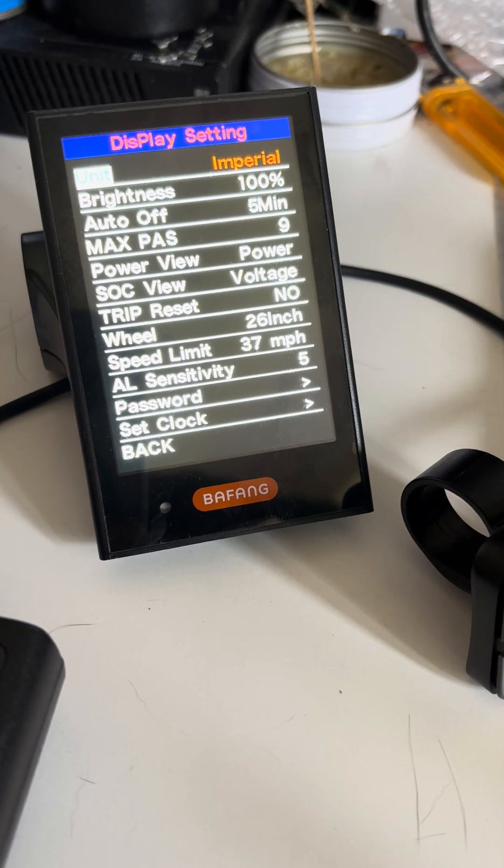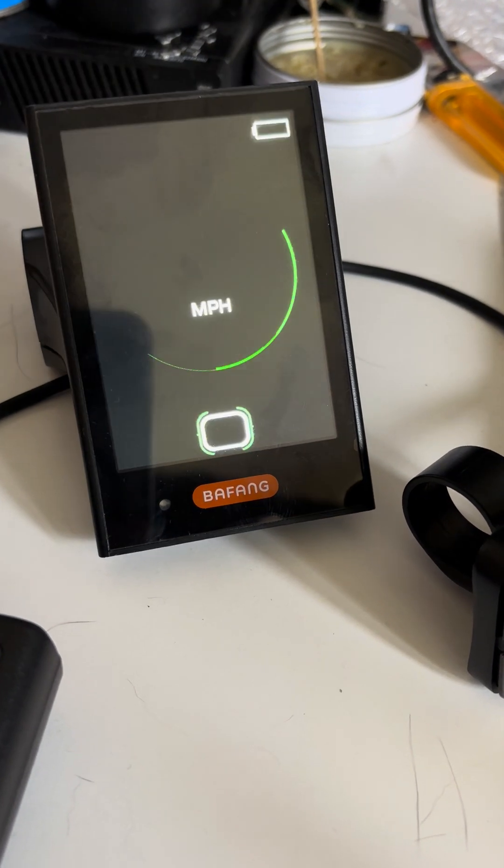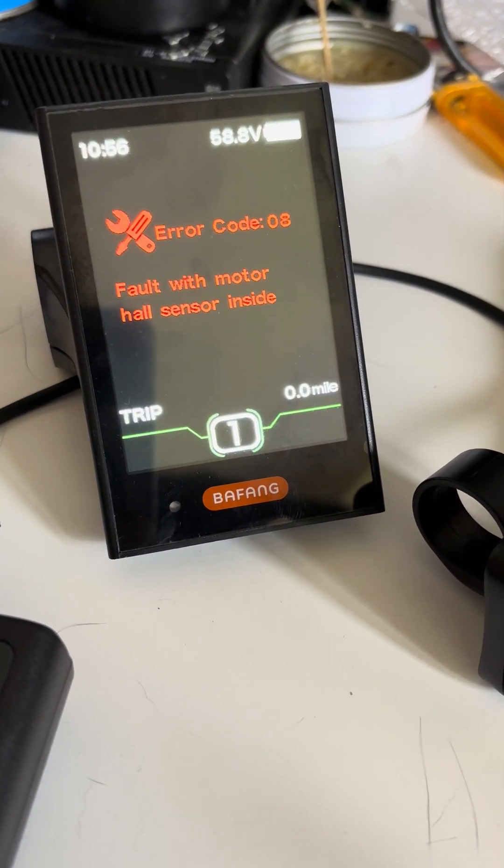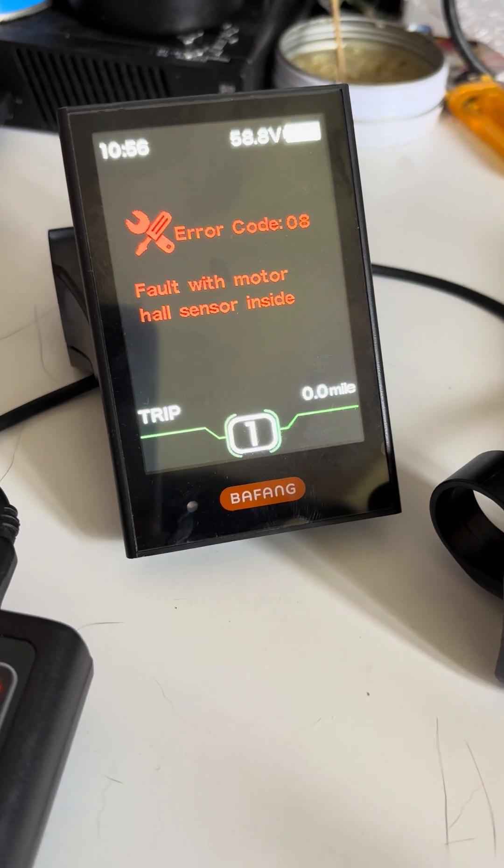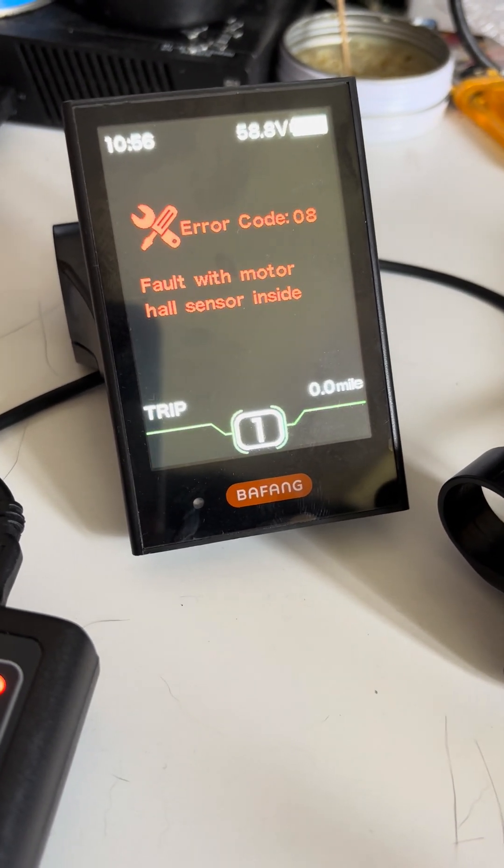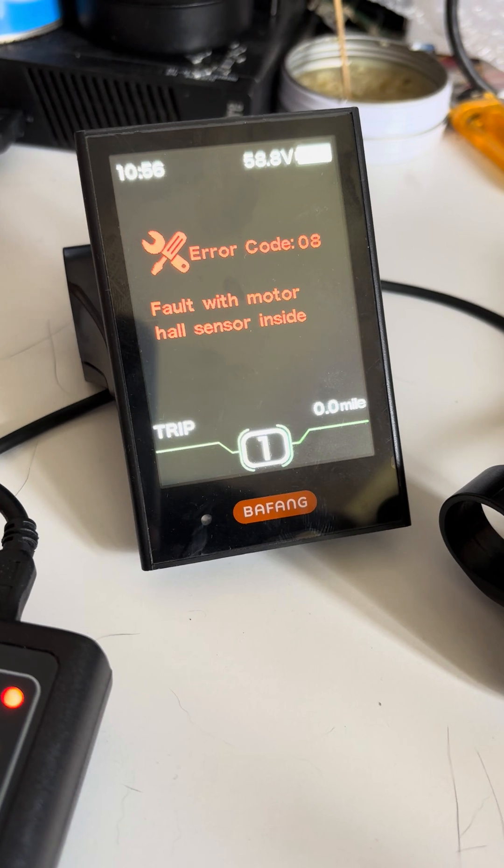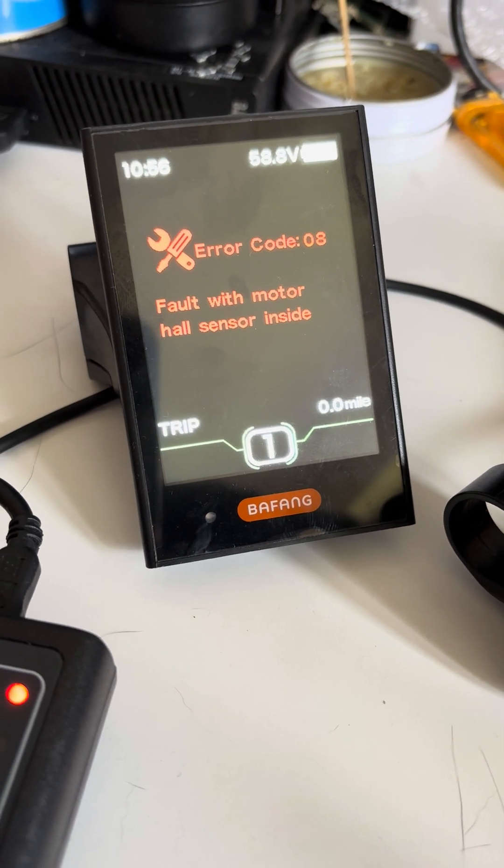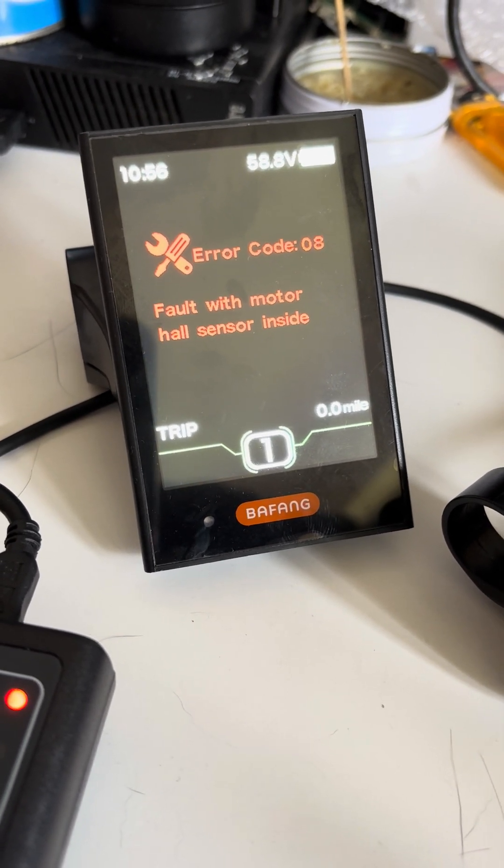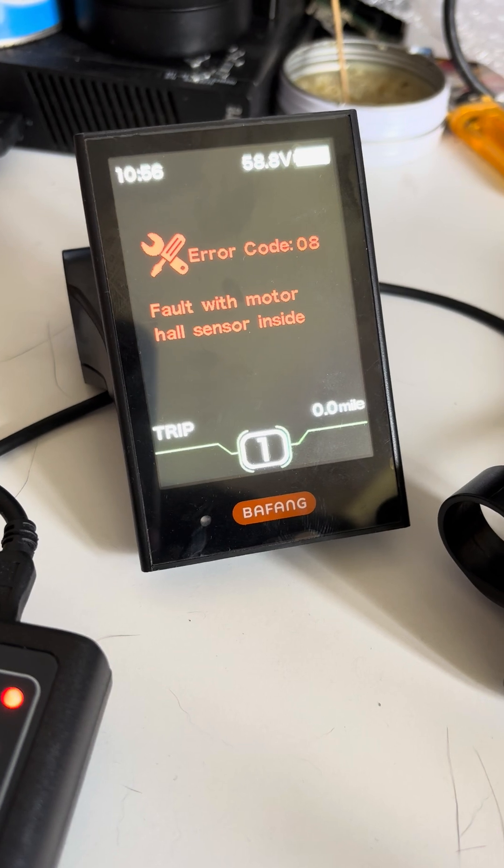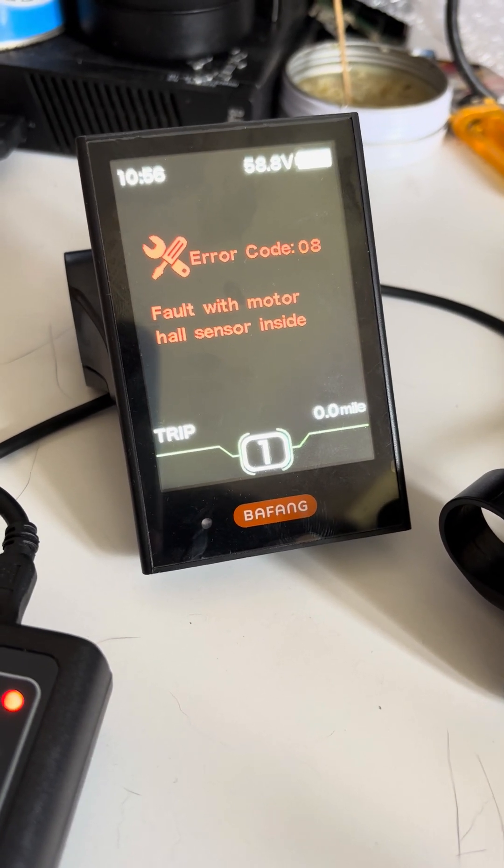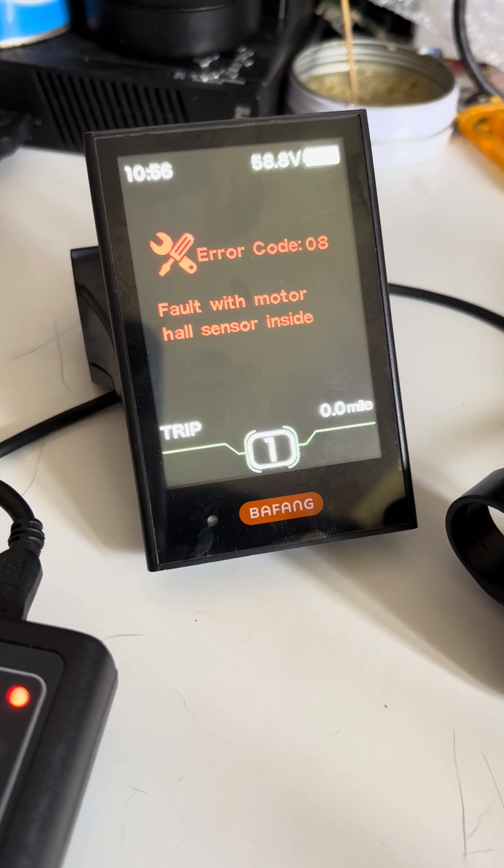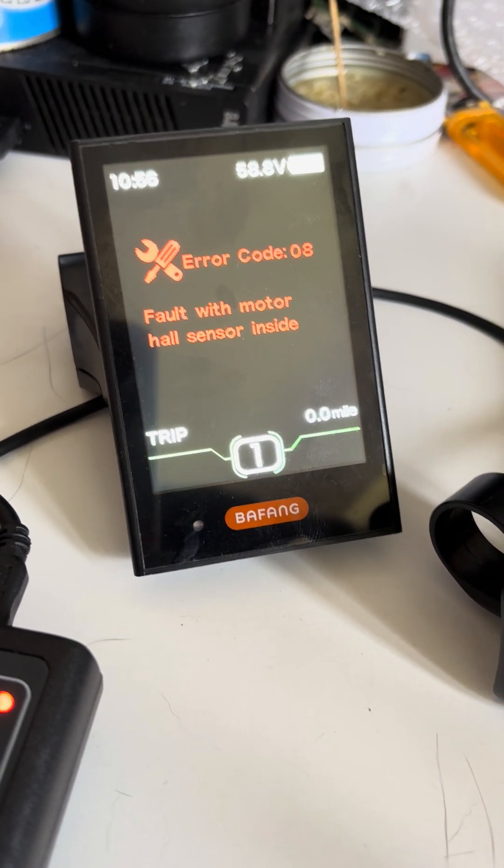As you can see the upgrade works, so don't mind the error faults because the controller is not even connected to the motor. That's how you do it with the DPC18 display, that's how you increase your speed limits. But like I said before doing this, think about the local areas and the laws you're living under and don't break the law.